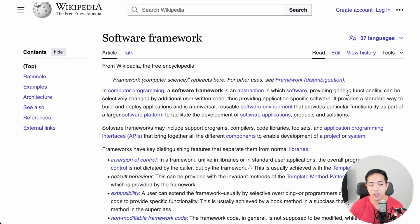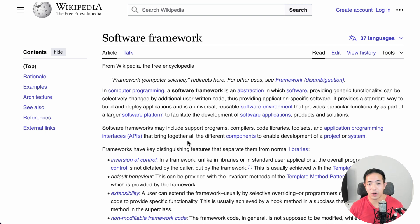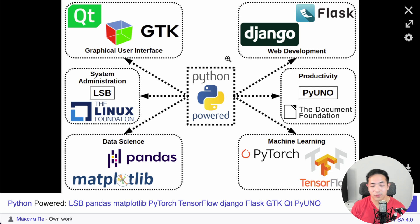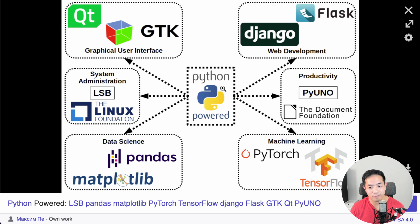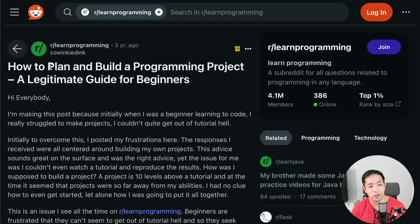Another thing to focus on is software frameworks. Frameworks provide general functionality that you can customize for your own project, coming in the form of code libraries or APIs. They give you a lot of functionality without having to code everything from scratch. For example, Python is very powerful because of its frameworks — for web development you can use Django or Flask, and for machine learning you can use PyTorch or TensorFlow. Instead of being overwhelmed by your programming idea, you can put these frameworks together like Lego pieces and build your program that way.